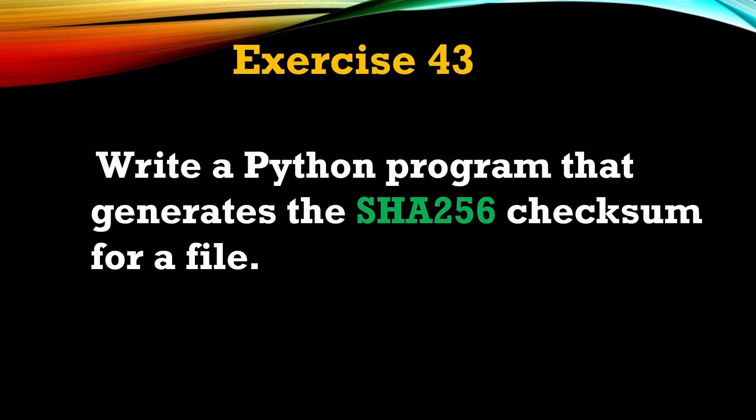Hey everyone, welcome back to Python for Beginner series. This is going to be our video number 43. Here is our question: write a Python program that generates the SHA256 checksum for a file.